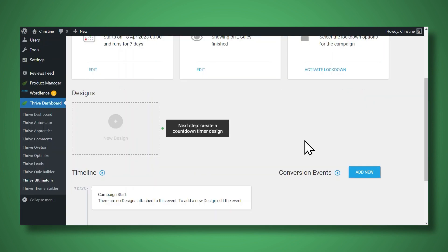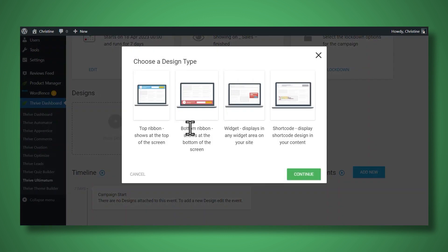Next, we'll need to create a countdown timer design. And from here, you have four different options. You can create a top ribbon, which will show at the top of the screen, you could do a bottom ribbon, which is at the bottom of the screen.